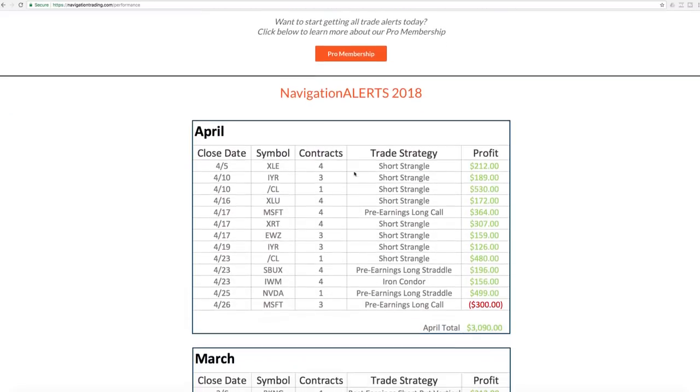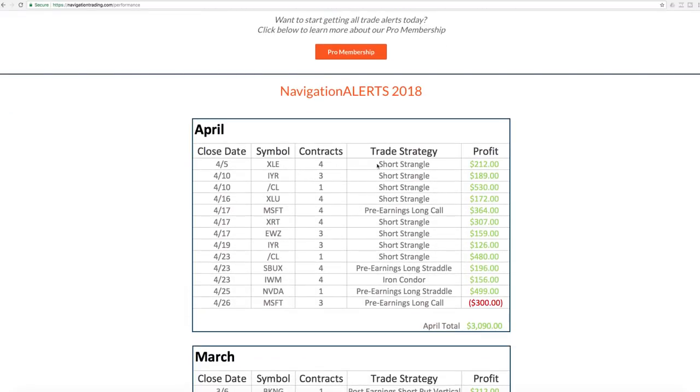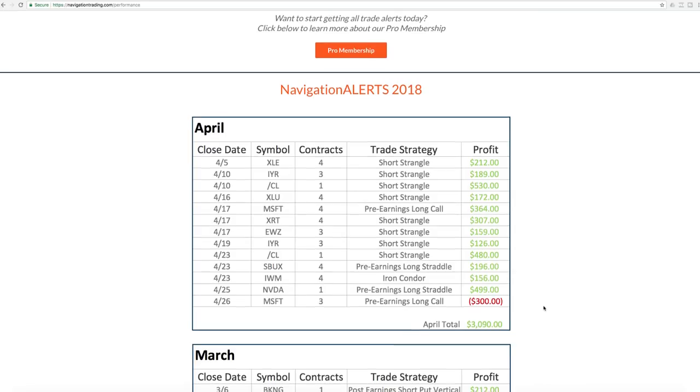Then we break it down by month, showing you the different strategies. The ones we just went over here in April, as I mentioned, booked a profit for the month of over $3,000.